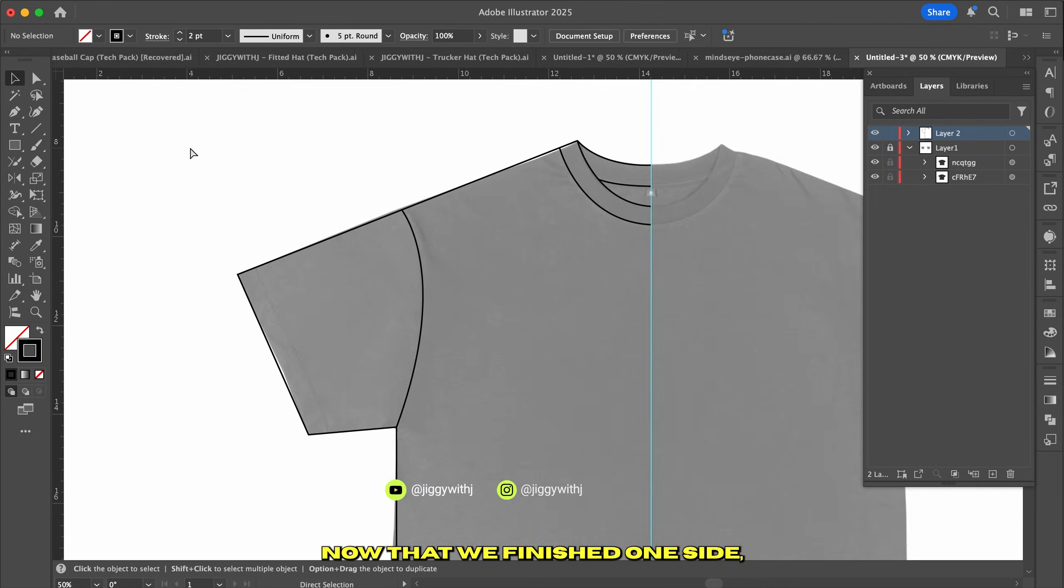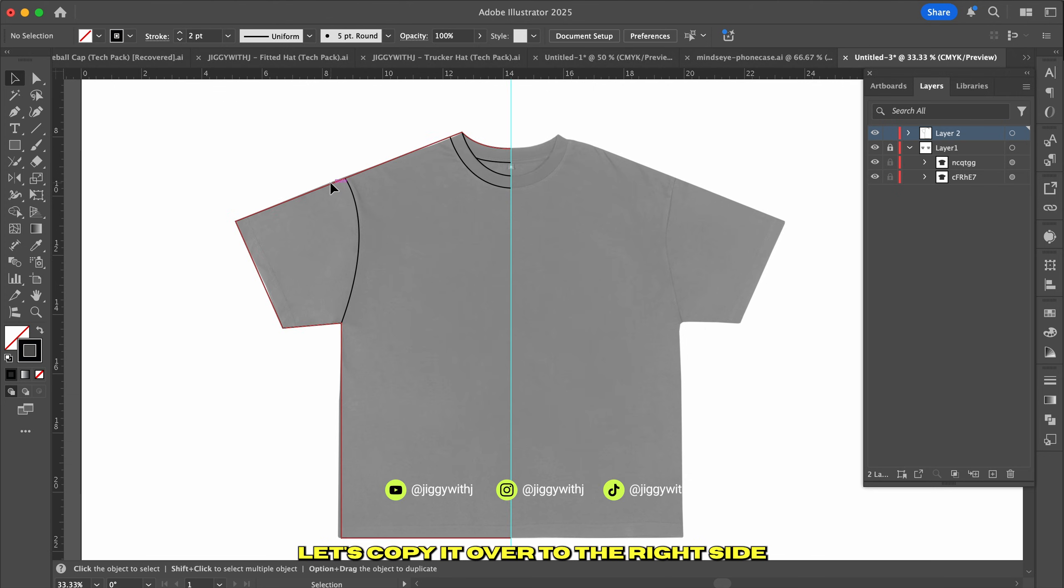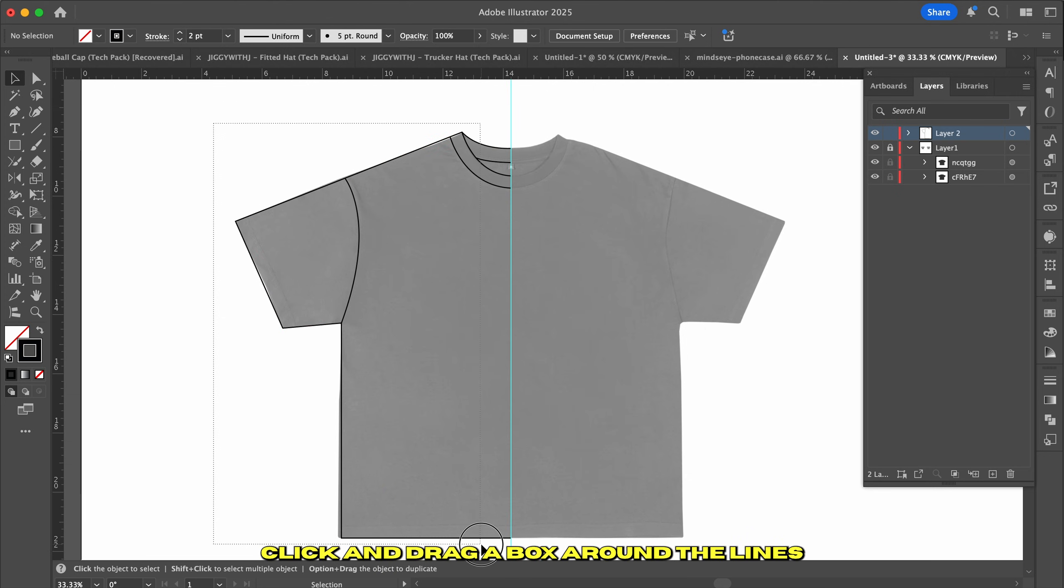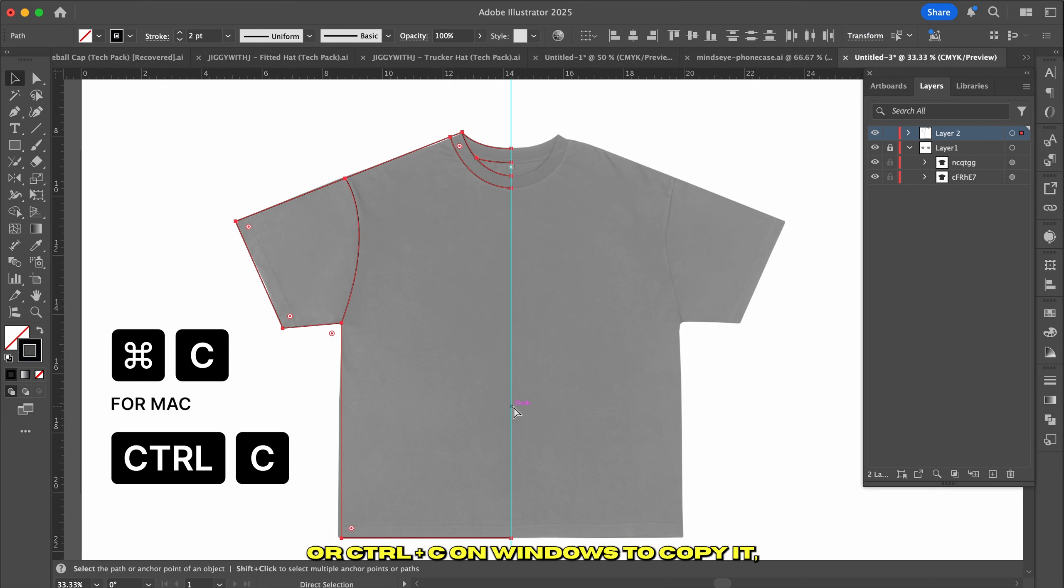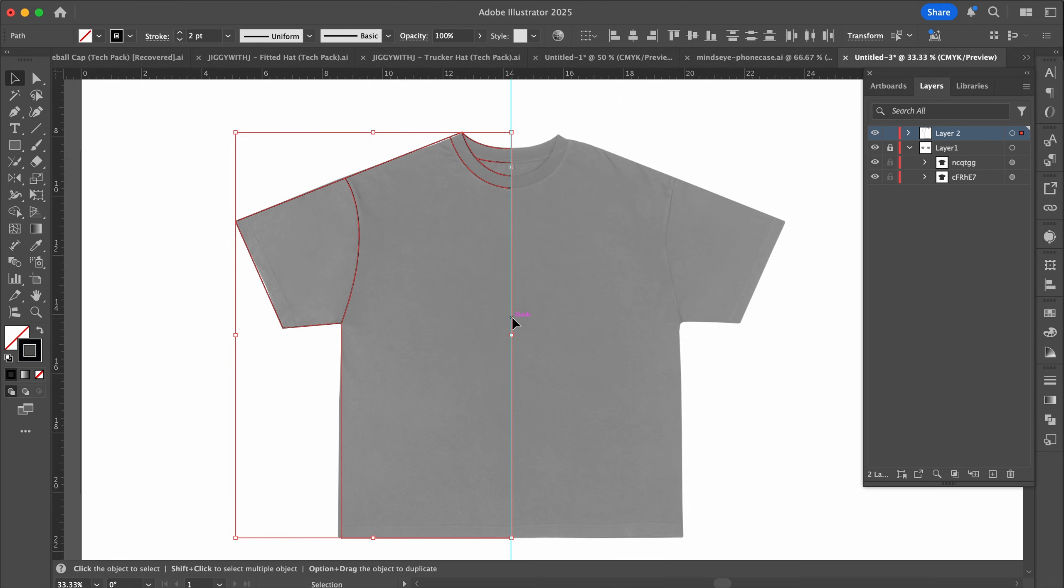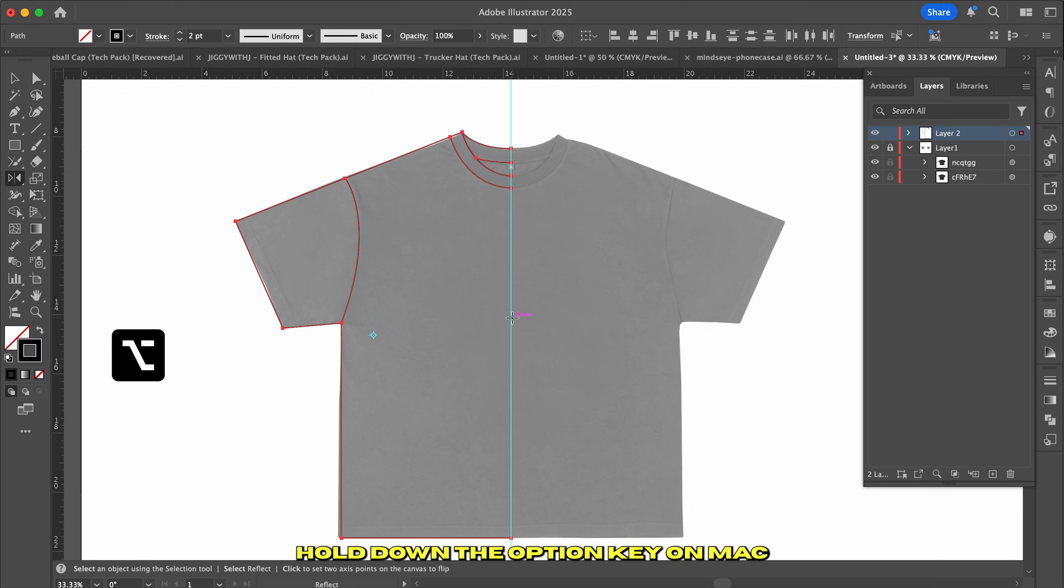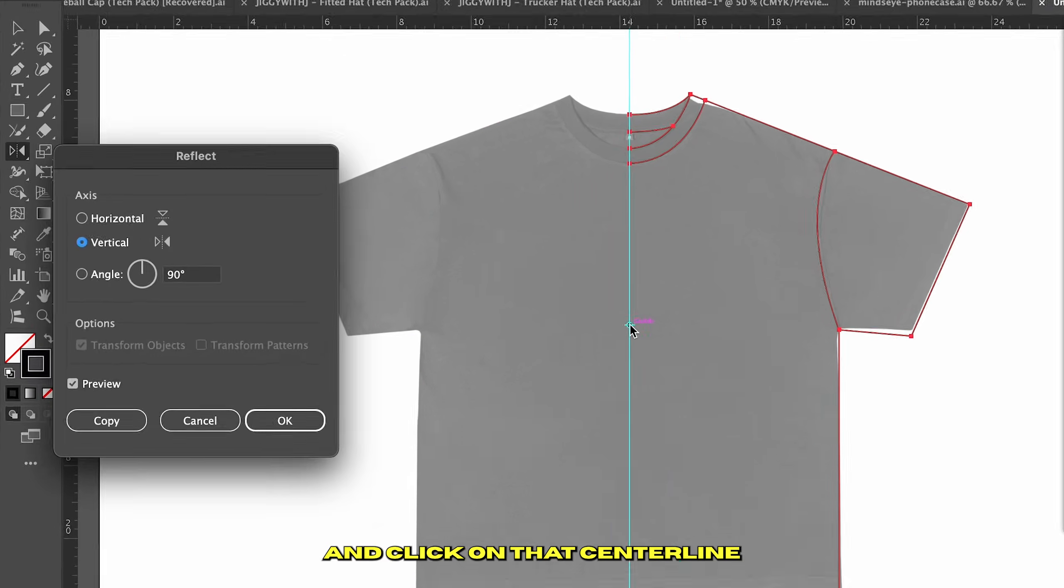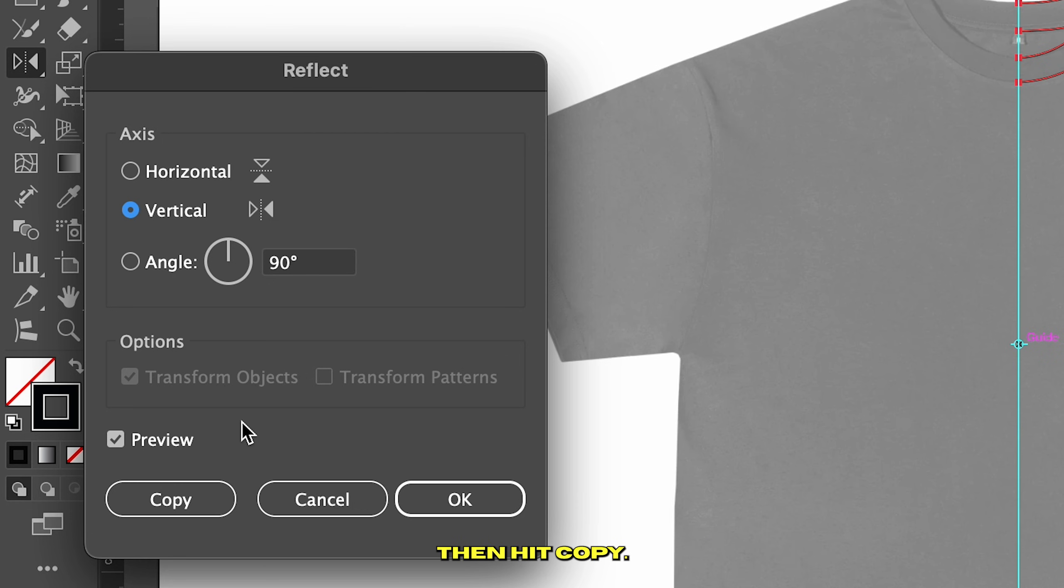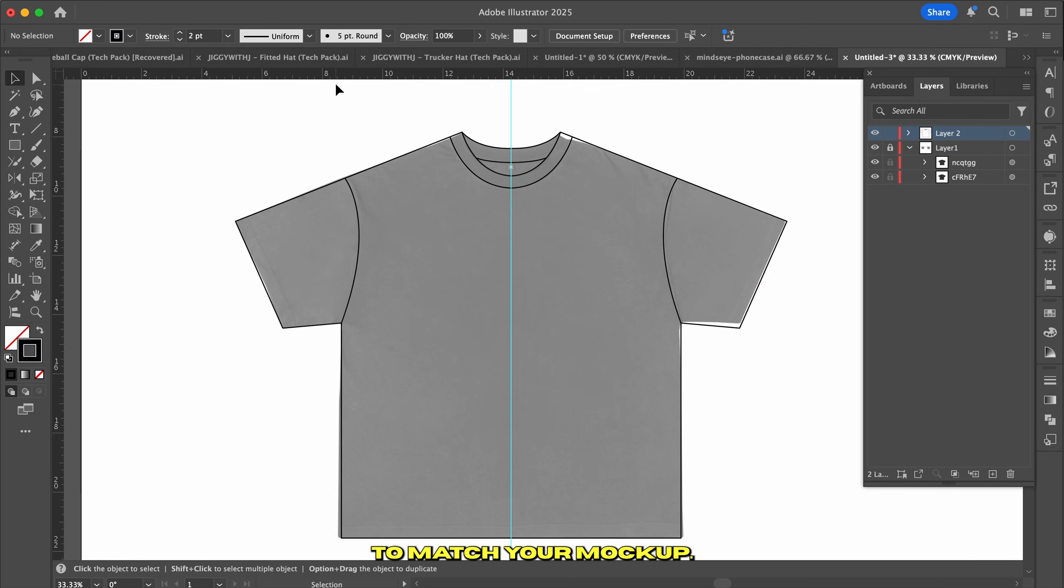Now that we've finished one side, let's copy it over to the right side for perfect symmetry. With the selection tool active, click and drag a box around the lines you just created. Hit Command-C on Mac or Control-C on Windows to copy it and press O to activate the Reflect tool. Position your cursor at the center line. Hold down the Option key on Mac or Alt key on Windows and click on that center line to bring up the Reflect dialog box. Make sure the vertical axis is selected, then hit Copy. Now you've got an identical mirrored side to match your mockup.